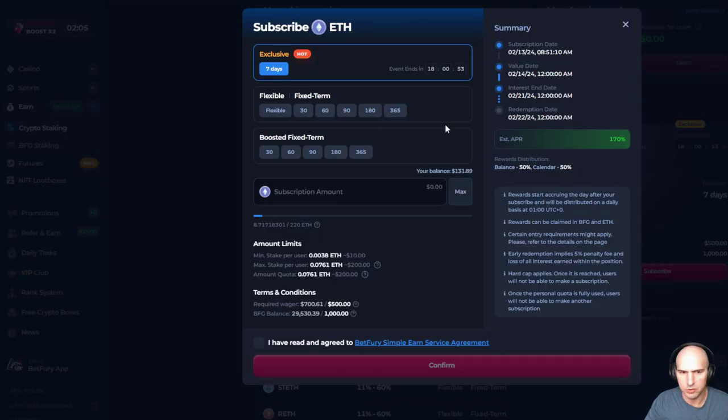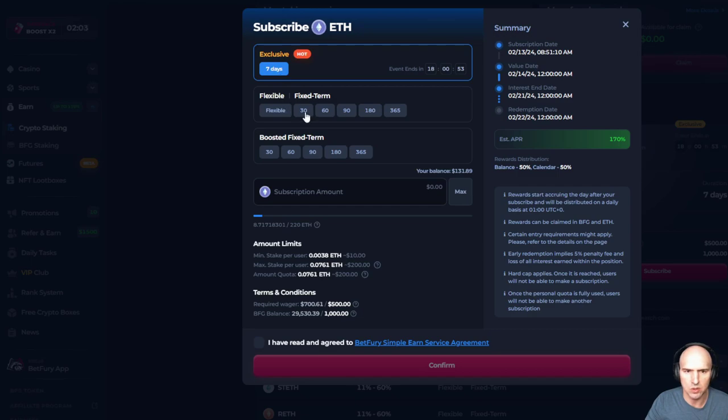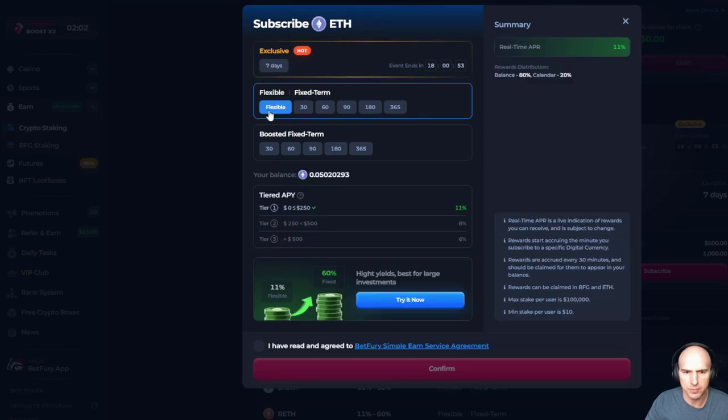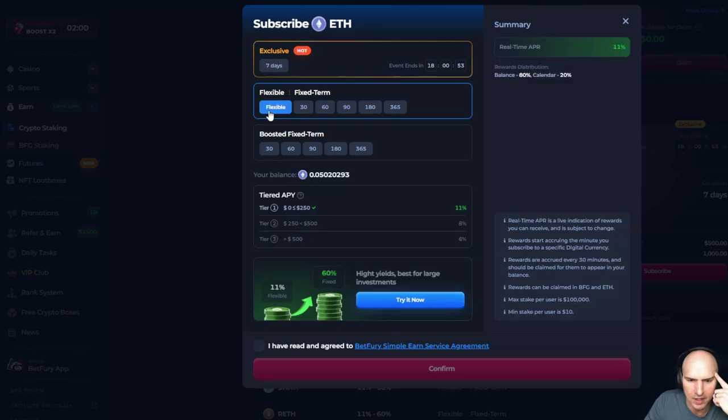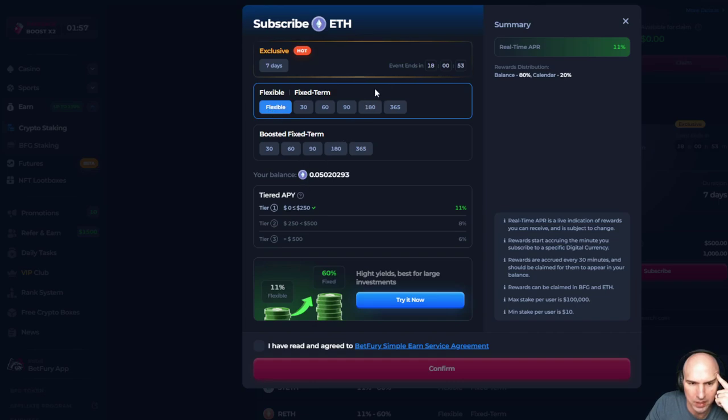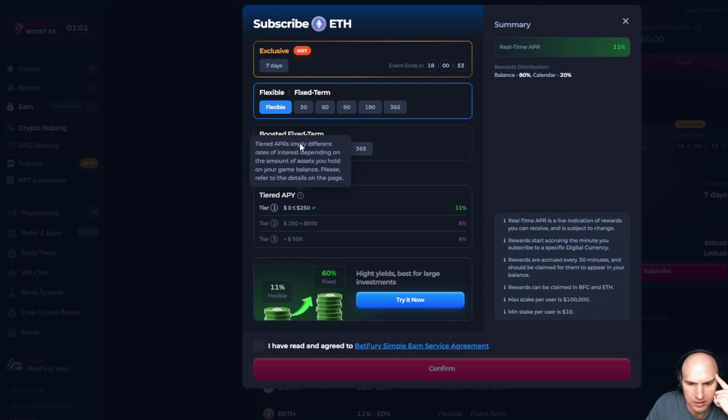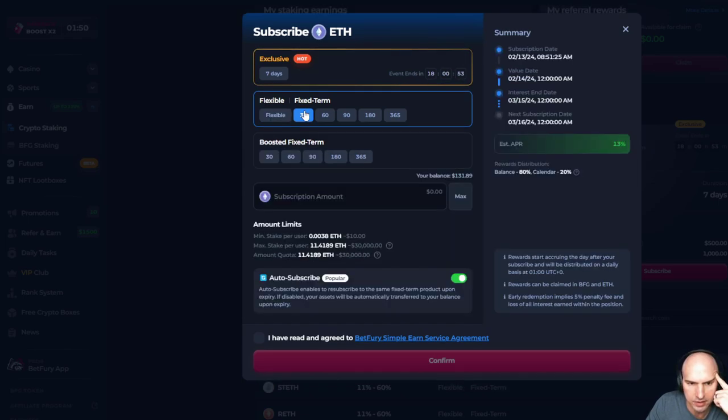We're gonna subscribe. It looks like we can do flexible. So flexible would be, looks like between 250, it's 11%. Anything above 500 is 6%.